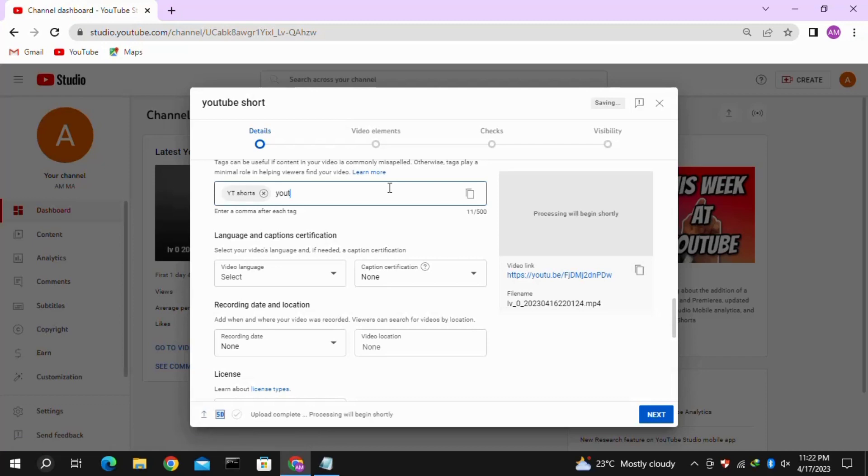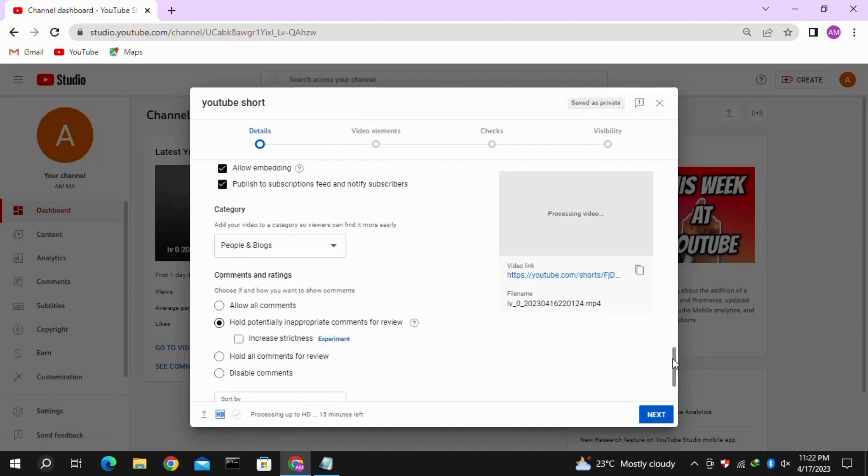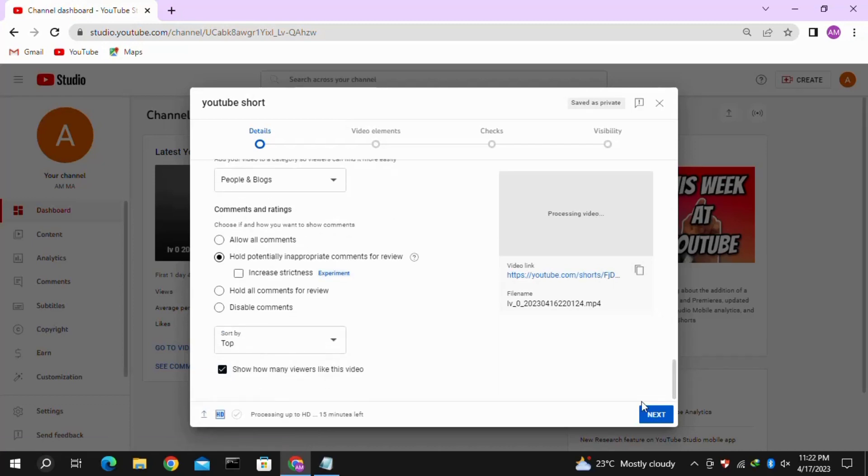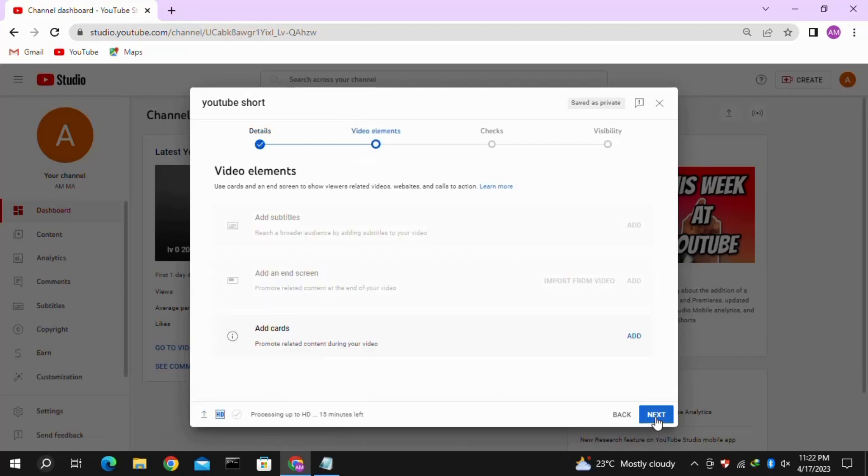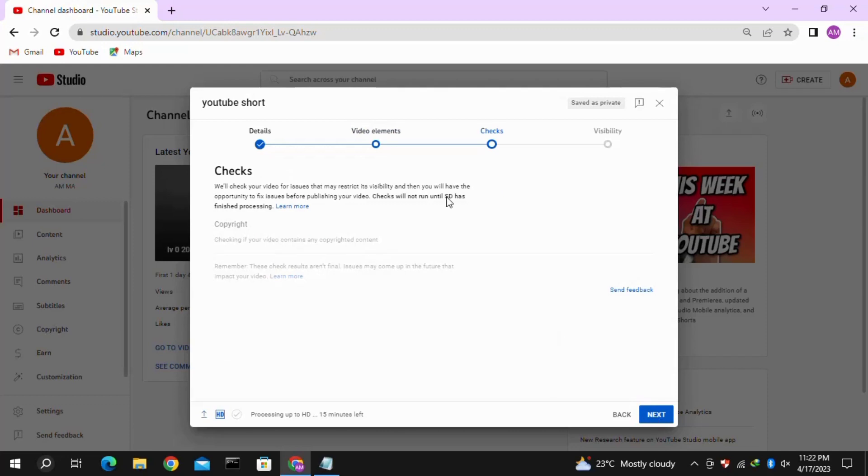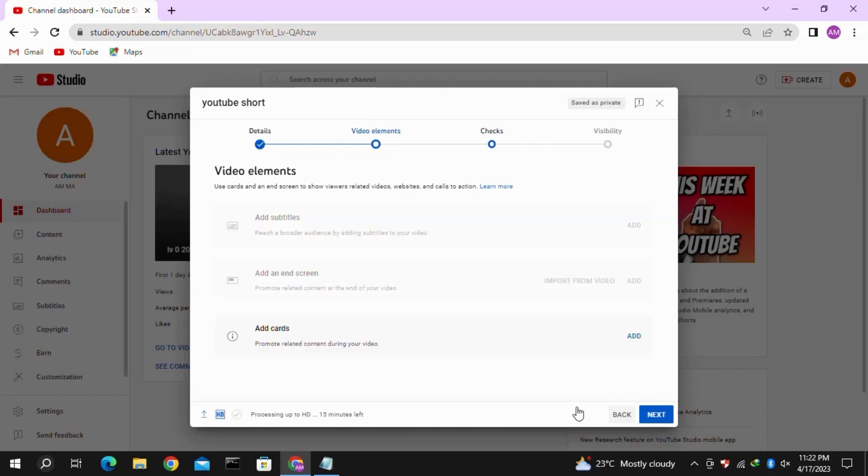Click Next. Before moving to the last step of the visibility, you have to make sure that the processing and checking has been completed for your YouTube Short.